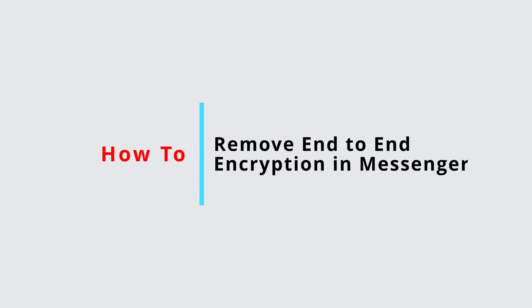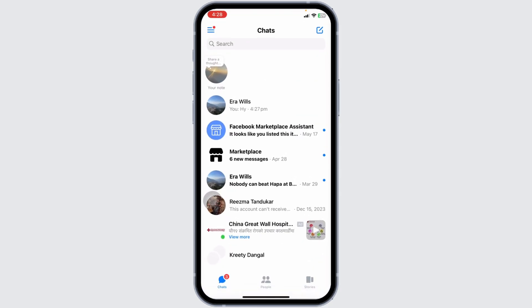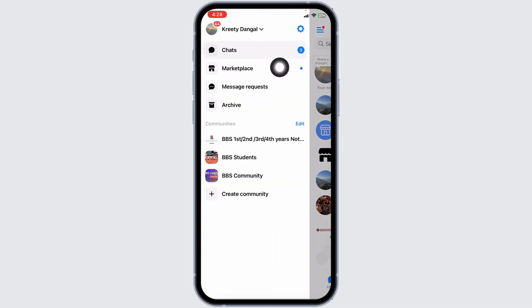How to remove end-to-end encryption in Messenger. Let's get started. The very first thing you want to do is launch your Messenger app. Make sure you have already logged into your account. You will land on the chat section. At the top left corner, you're going to find three bars. Click on it and navigate to